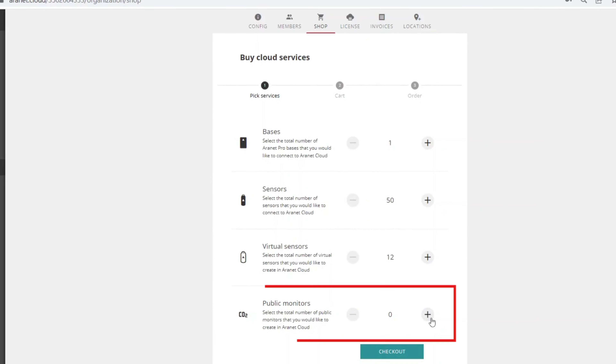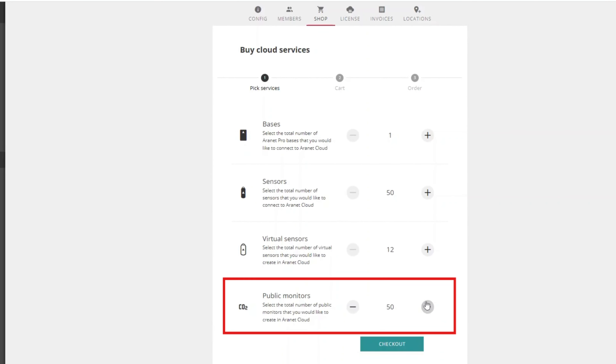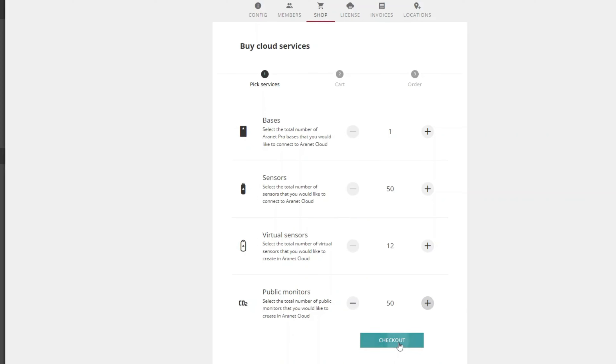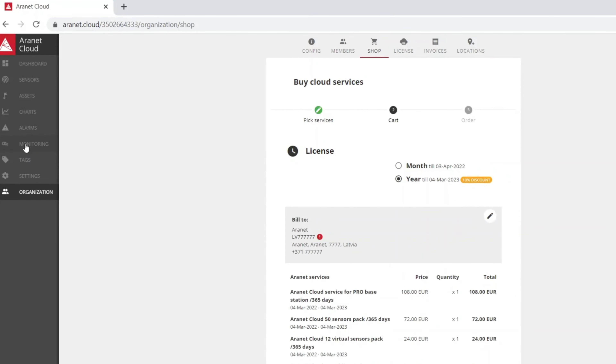So how can you create a new ARANET Public CO2 Monitor? To use this function you will need to purchase a public monitors license. Once you have purchased the license, go to the monitoring section.